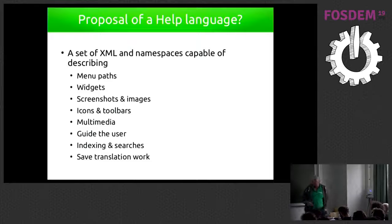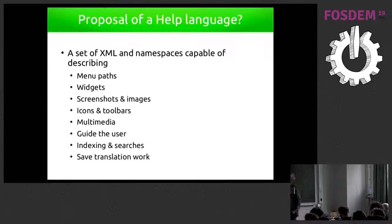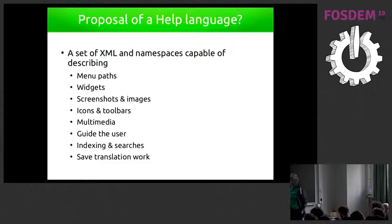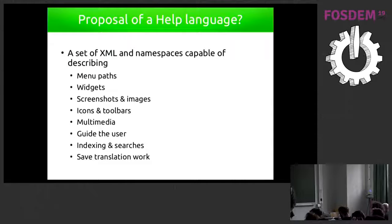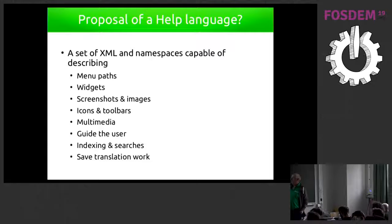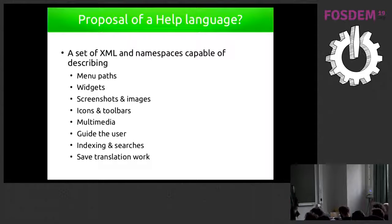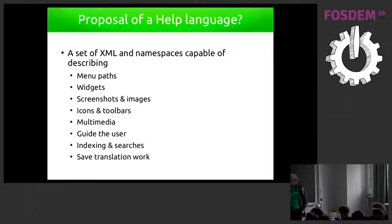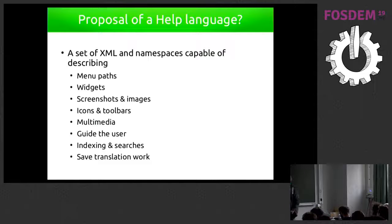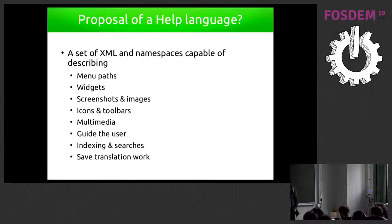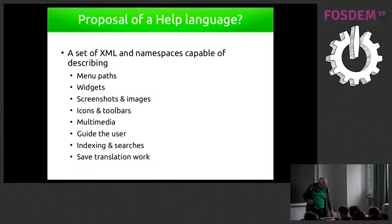And what we do propose with what we have is that we have a set of XML and namespace that we want to improve for describing the menu path, the widgets, screenshots of the dialogues, describe icons and toolbars, includes multimedia, address the guide for the user, and not only references, and also do indexing and search, and save the translation work. So at the moment, only half of these specifications are already working. And we have others to address.